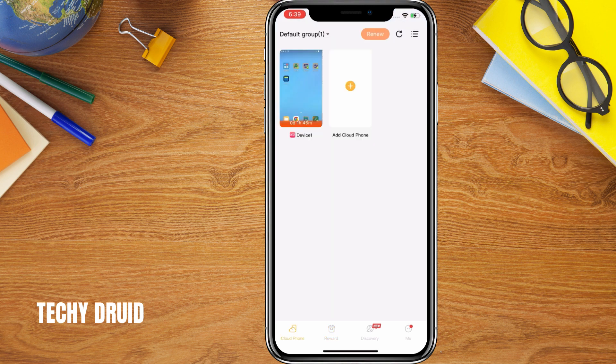This is the best way to install APK files on an iPhone or iPad, as iOS doesn't natively support APK installations. So there you have it — you can now easily install APK files on your iPhone without jailbreaking.